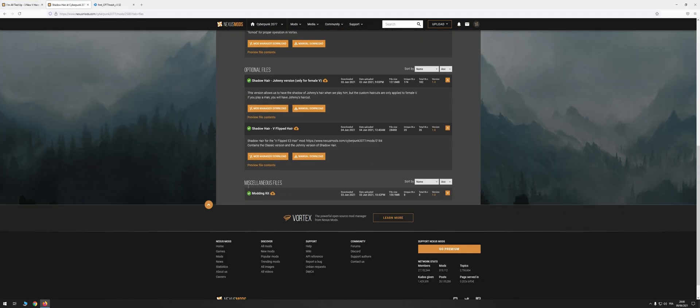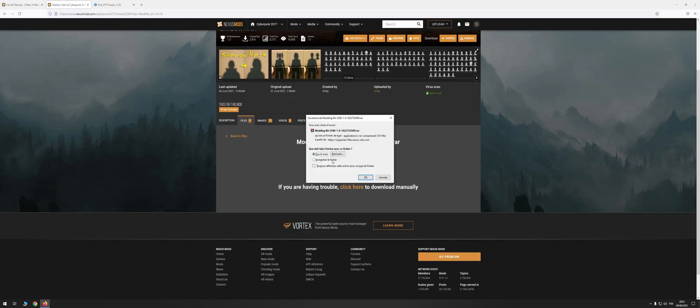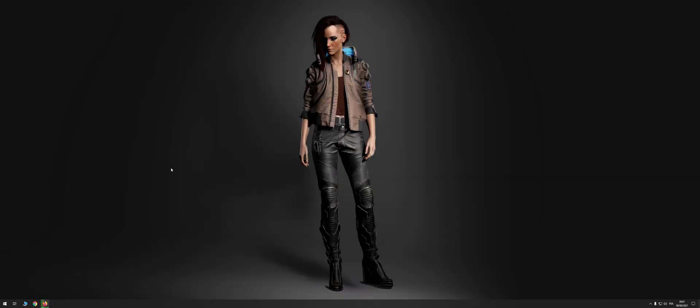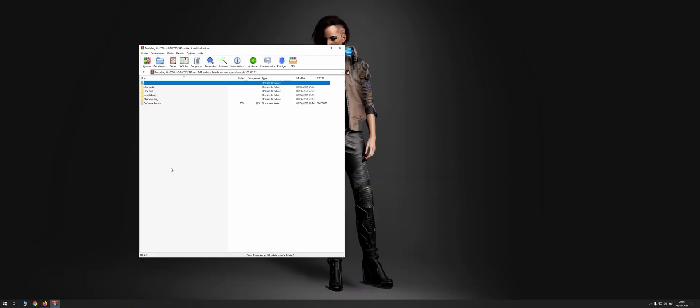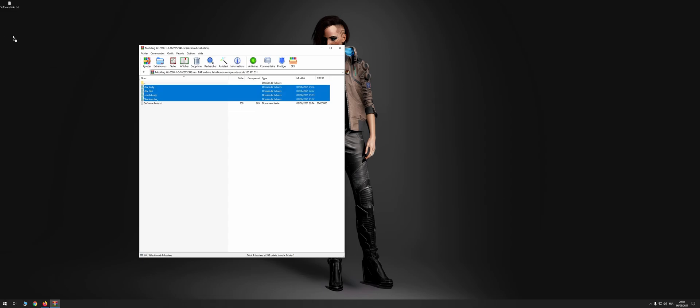First of all, let's get the modding kit from the shadow hair page. The archive contains what you need, as well as links to the three programs we're going to use. I'll let you install them by yourself. I will only explain the installation of the Noesis plugin.